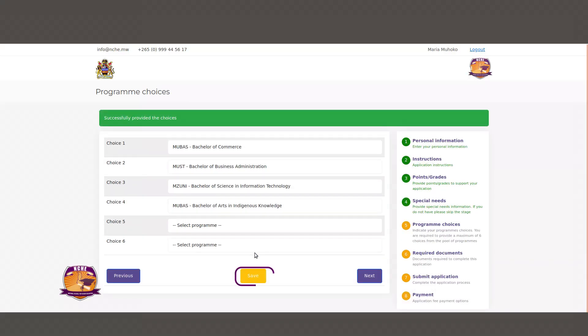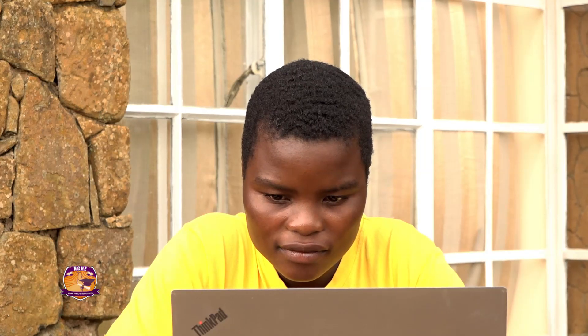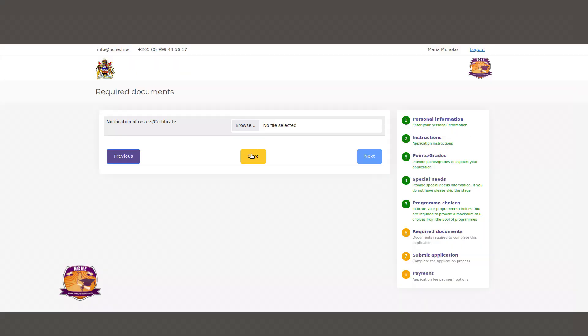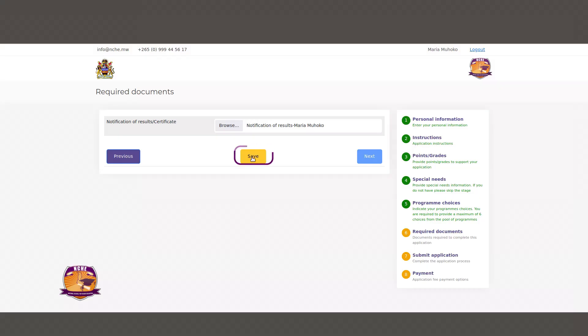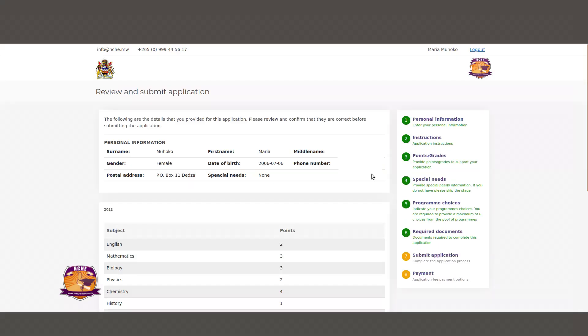When done, click on Next to proceed to the next step. On the next page you will be required to upload your notification of results or certificate. After uploading your notification of results or certificate, click Next to proceed to the next page. On the next page you will see a summary of your application.